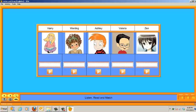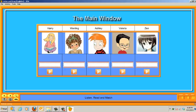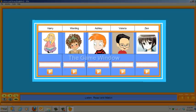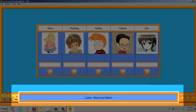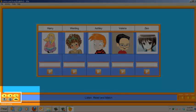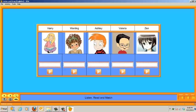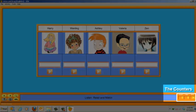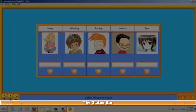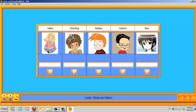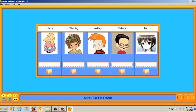It uses a homogeneous format to present the activities in which you can appreciate different areas: the main window, the game window, the message box, the buttons, the counters, the parameters, the status bar, the skin, and the menu bar.